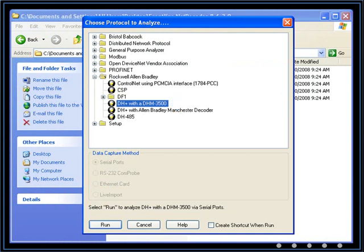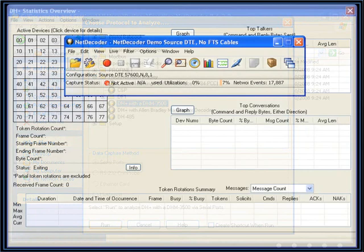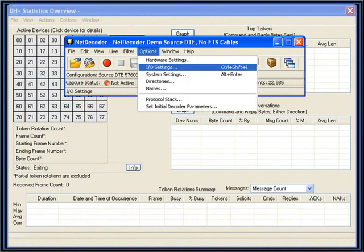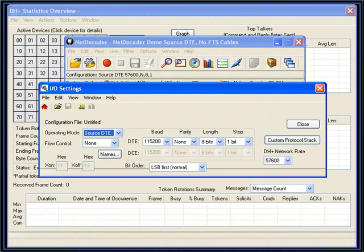Once you choose the protocol, the DH-Plus statistics overview window appears. We're going to look at different sections of the overview window in a moment, but first we have to go into the IOSettings dialog and set two variables.